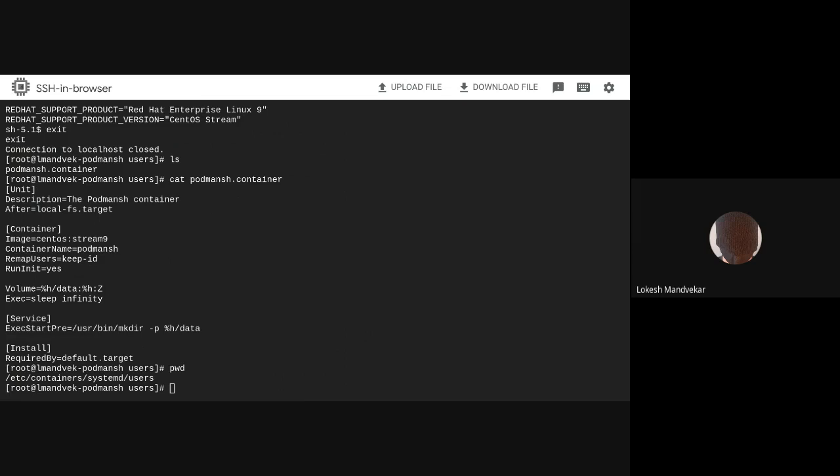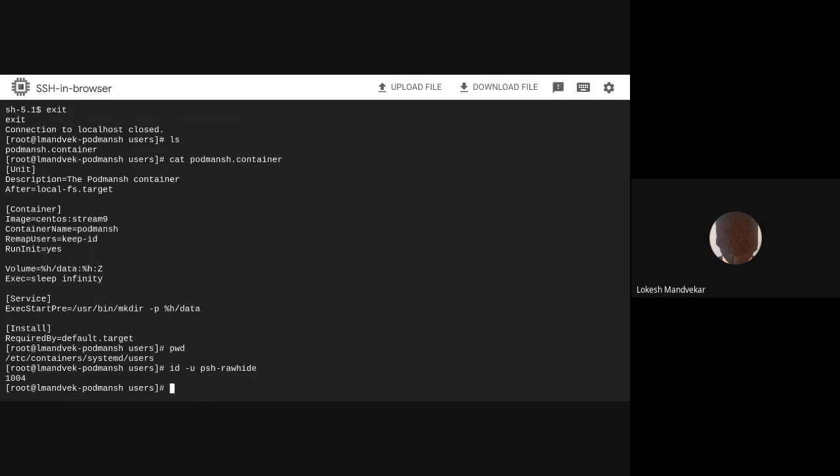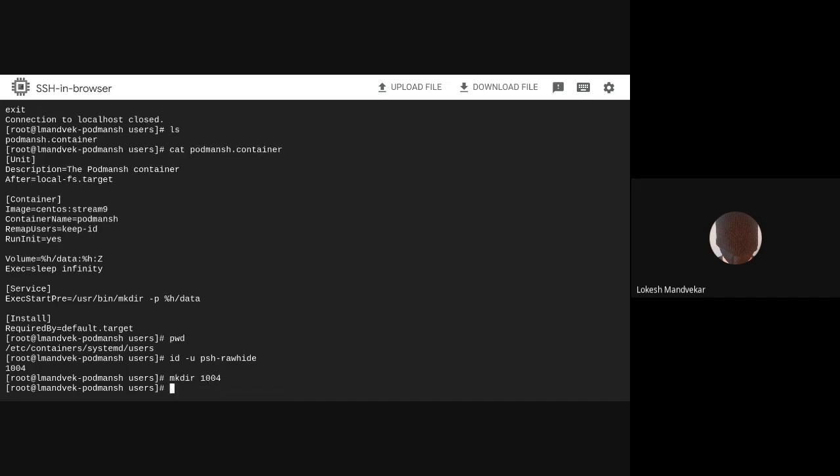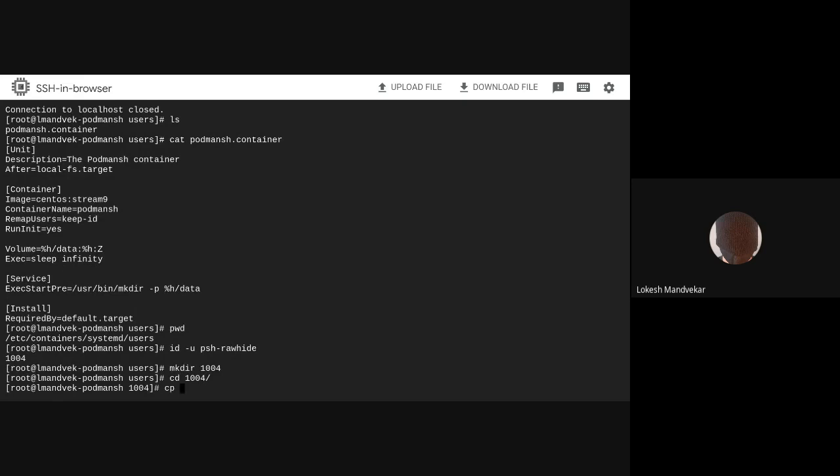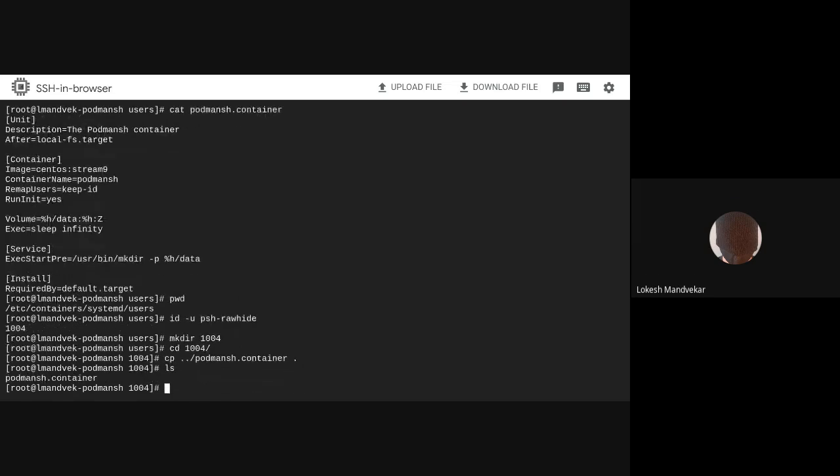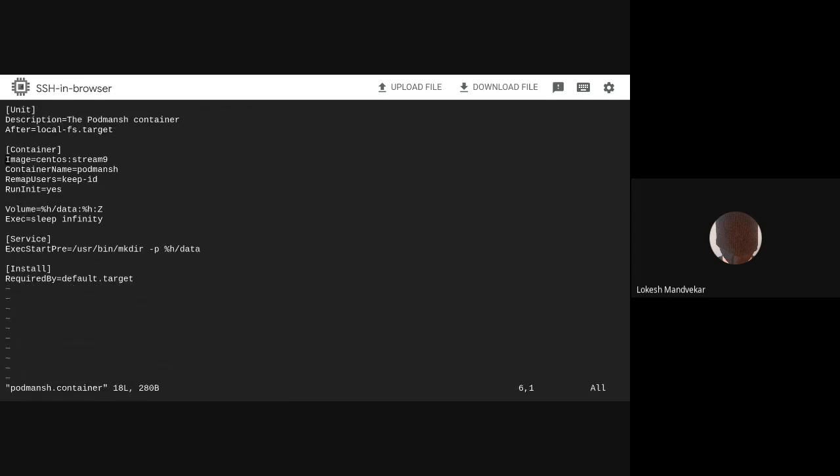Let's first get the user ID of PSH-rawhide. The ID is 1004. Now, I'll create a subdirectory named after the user's user ID and copy over the default quadfile into this directory.